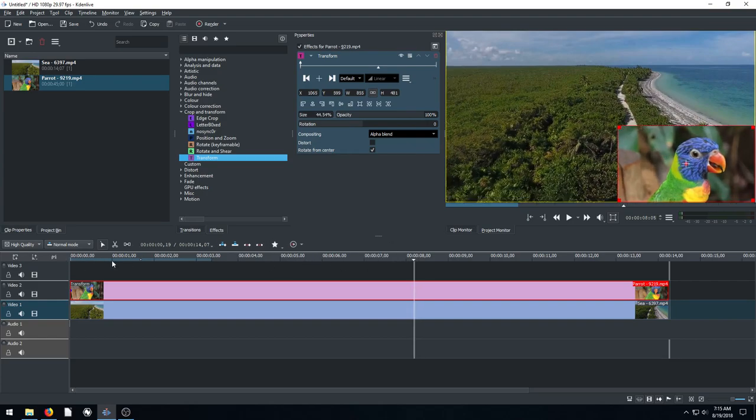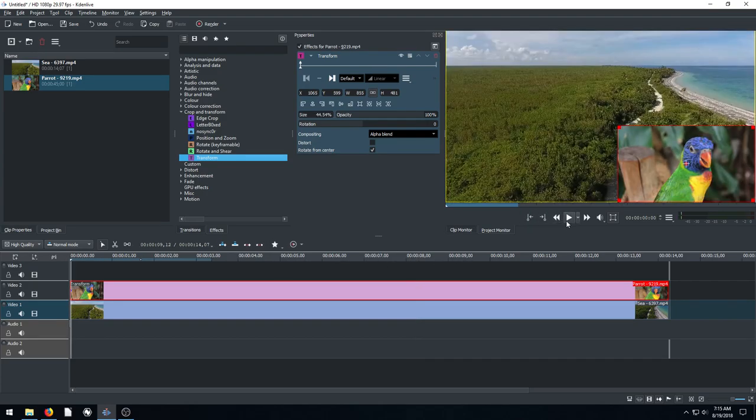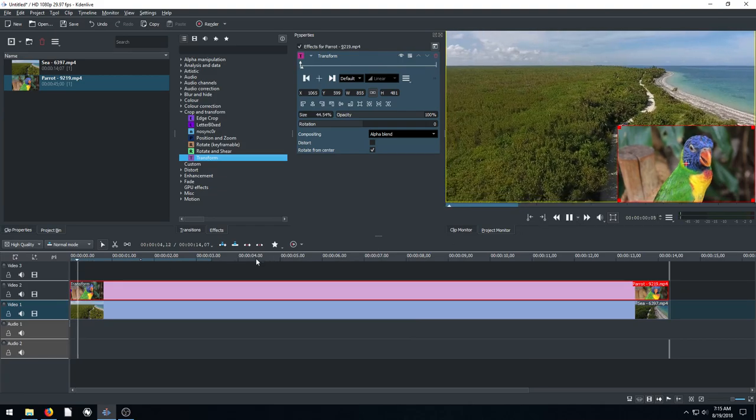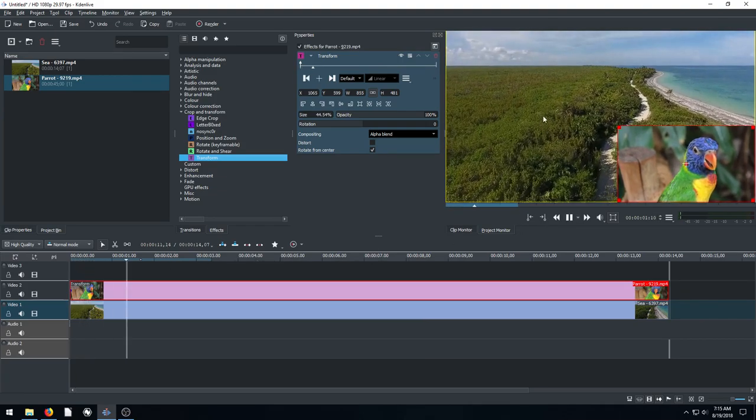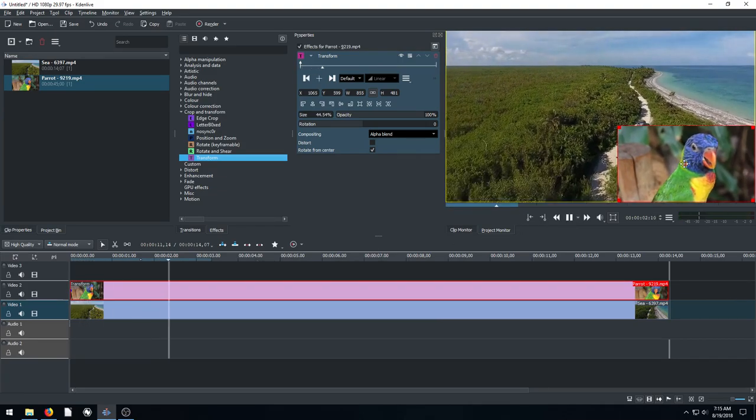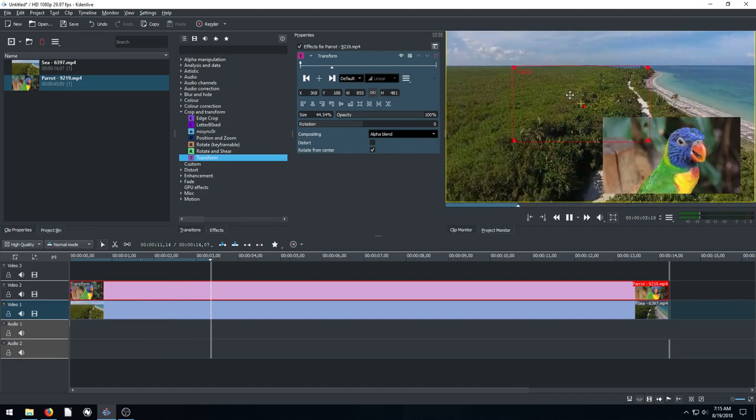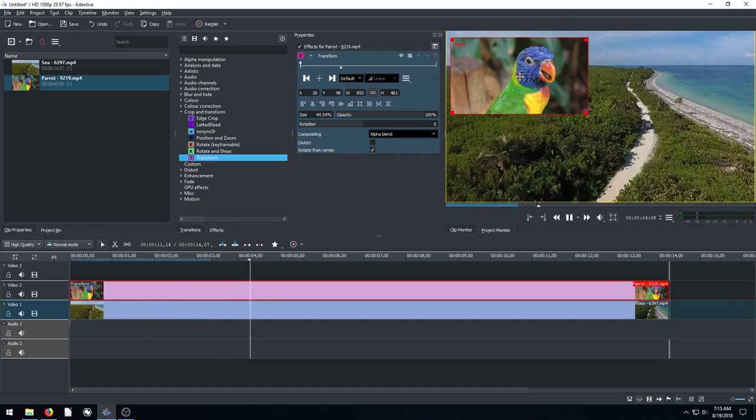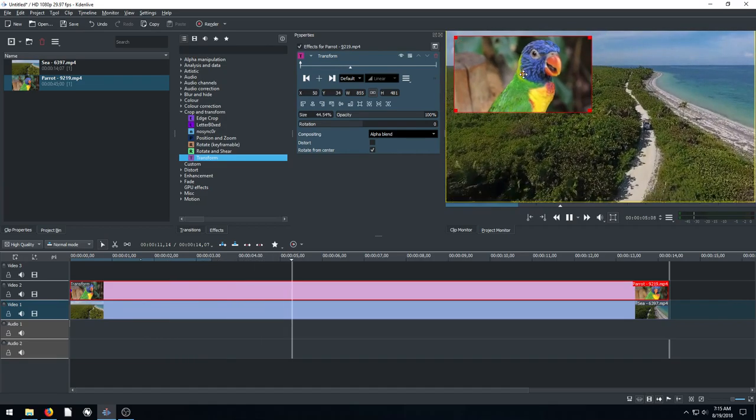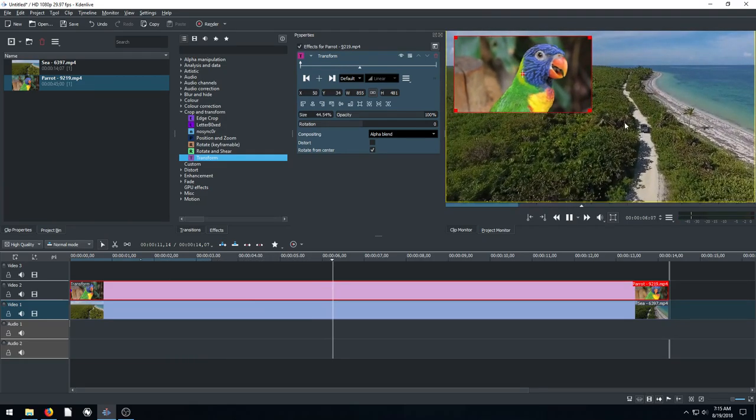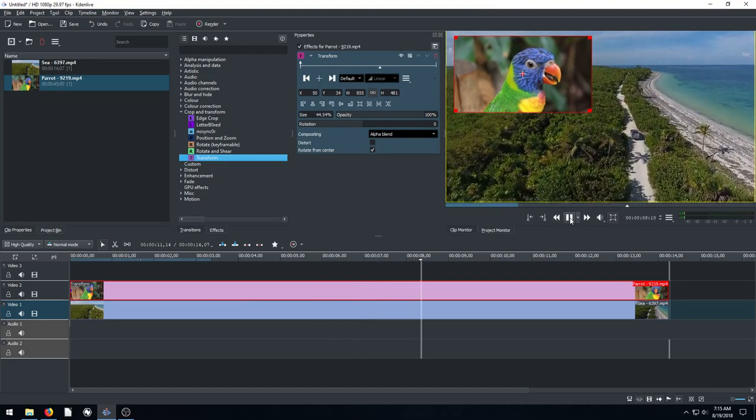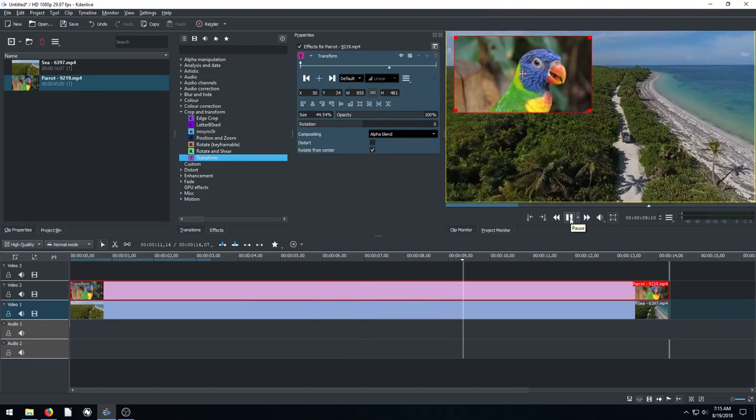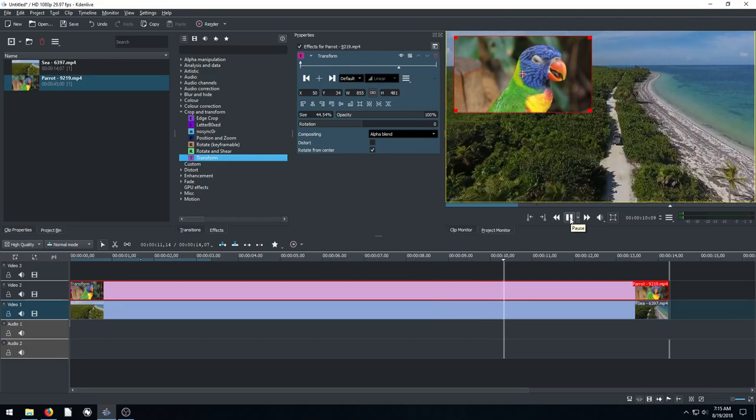So now if we play, it'll play both of them at once. So play the parrot clip, and then it'll show kind of the beach. And we can actually move this too. Maybe it'd be better to have in the top right corner so we can see what's going on.